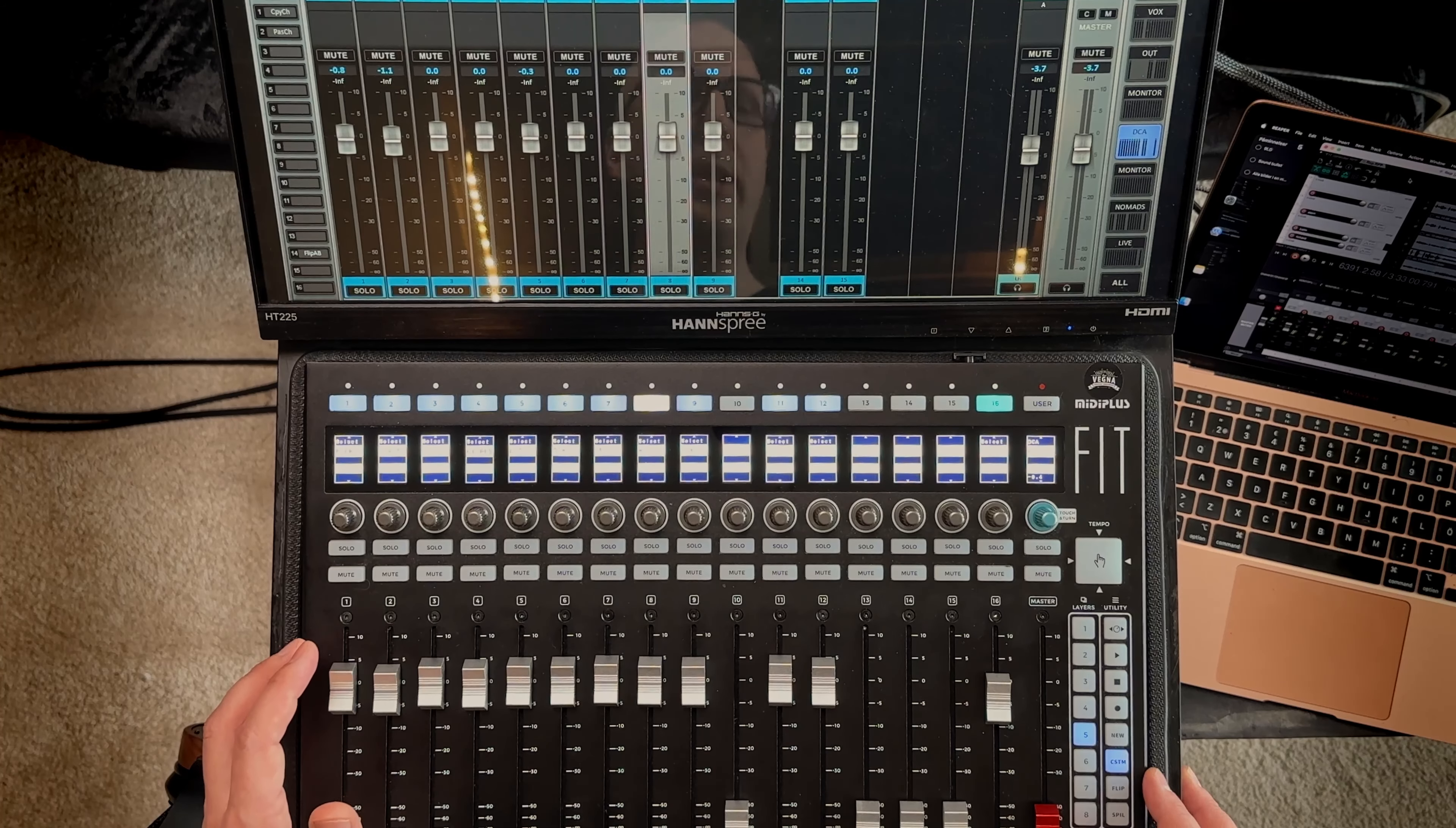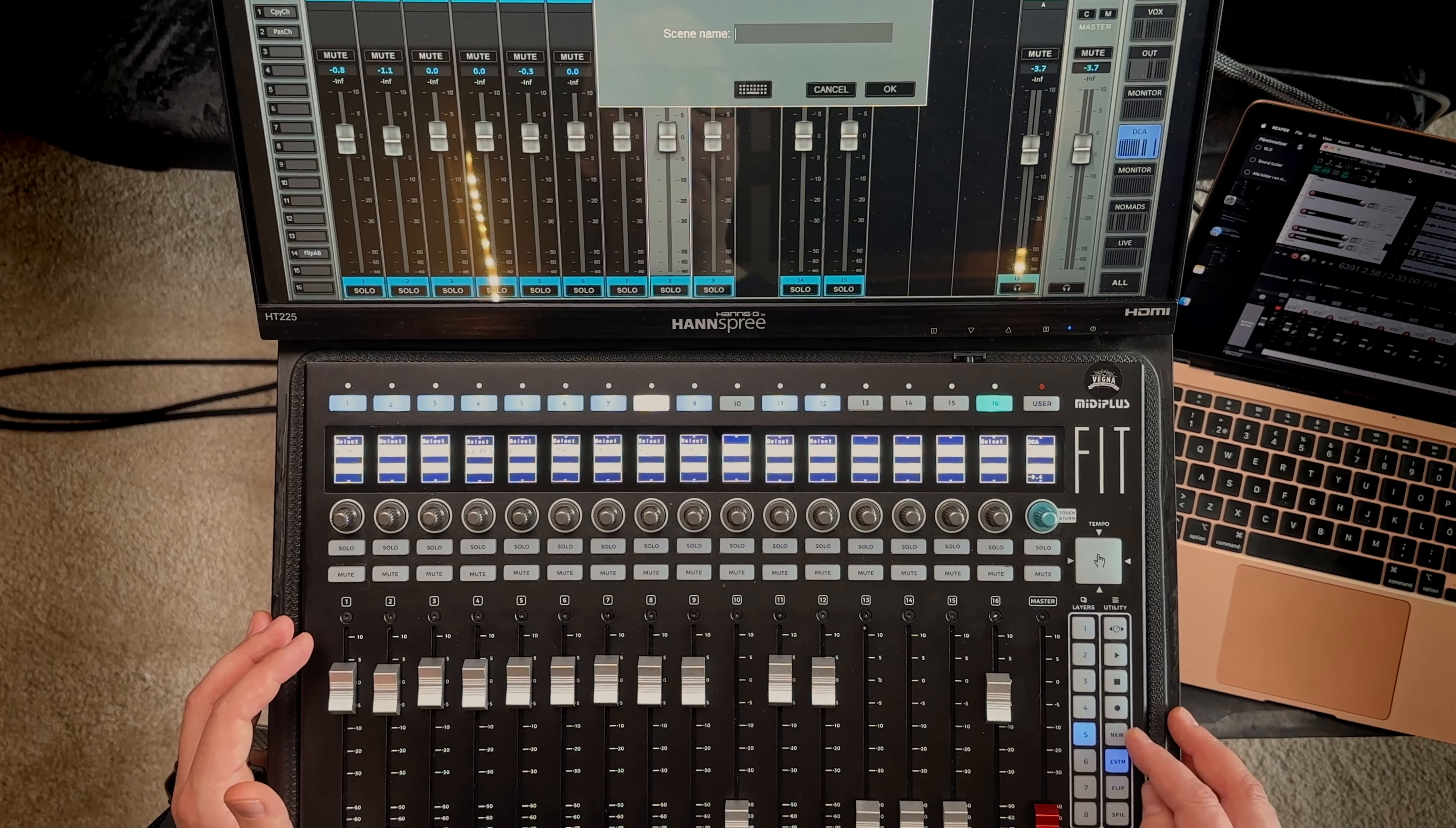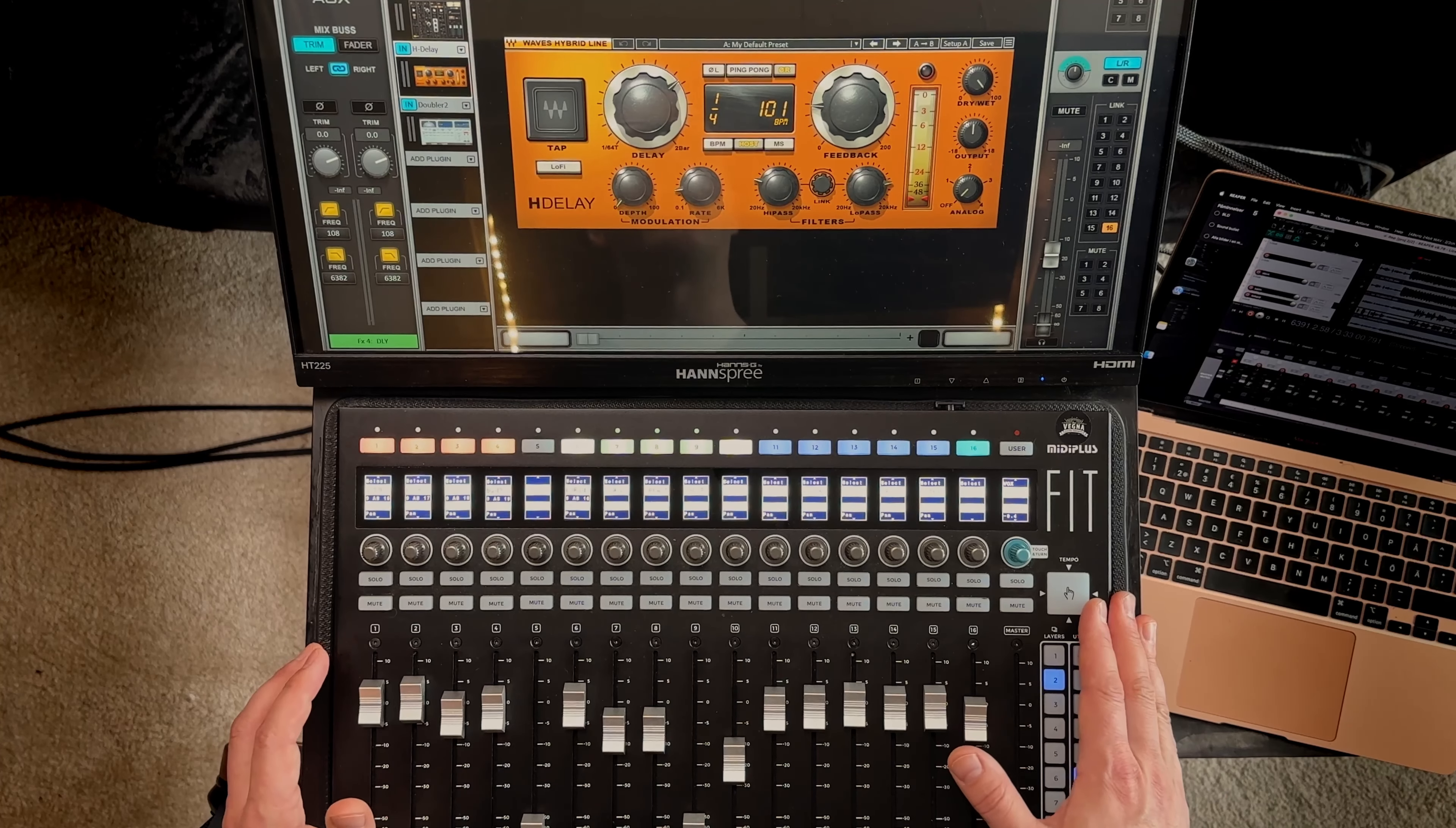Then for some reason we have this button labeled new and the only thing this one does is creating a new scene. I don't know how useful that is. Well it could be useful but to have one dedicated button for this, yeah I don't know. Then the last button is the tempo button. And this one is really useful. I use this all of the time to just tap tempo for delays and sometimes for reverbs as well.